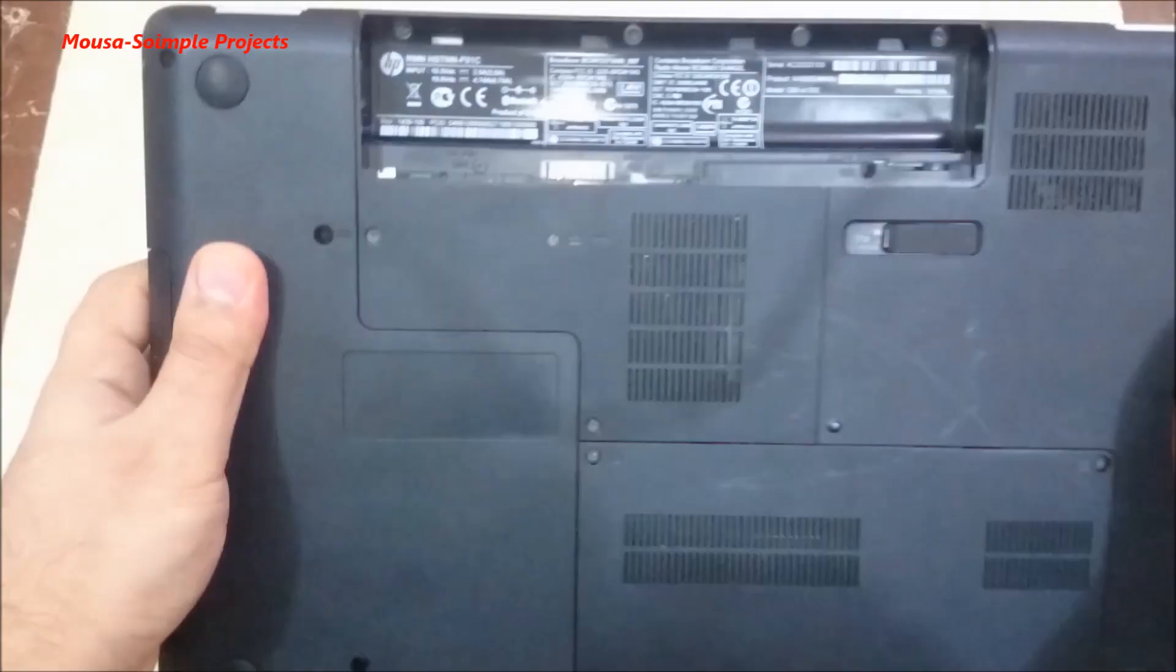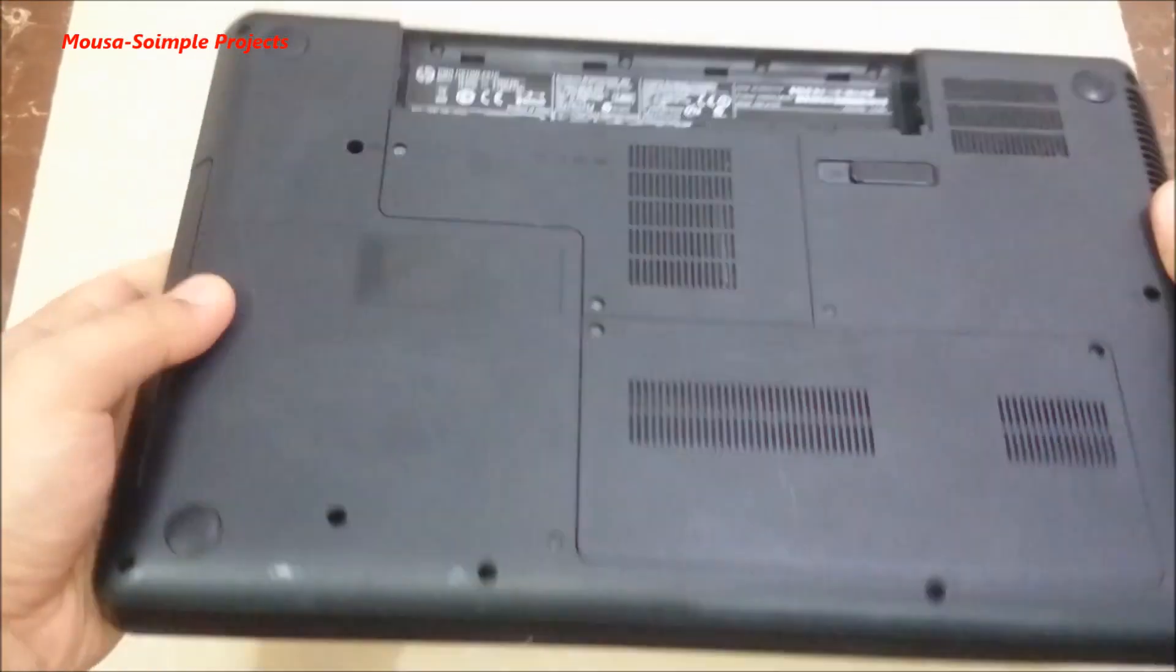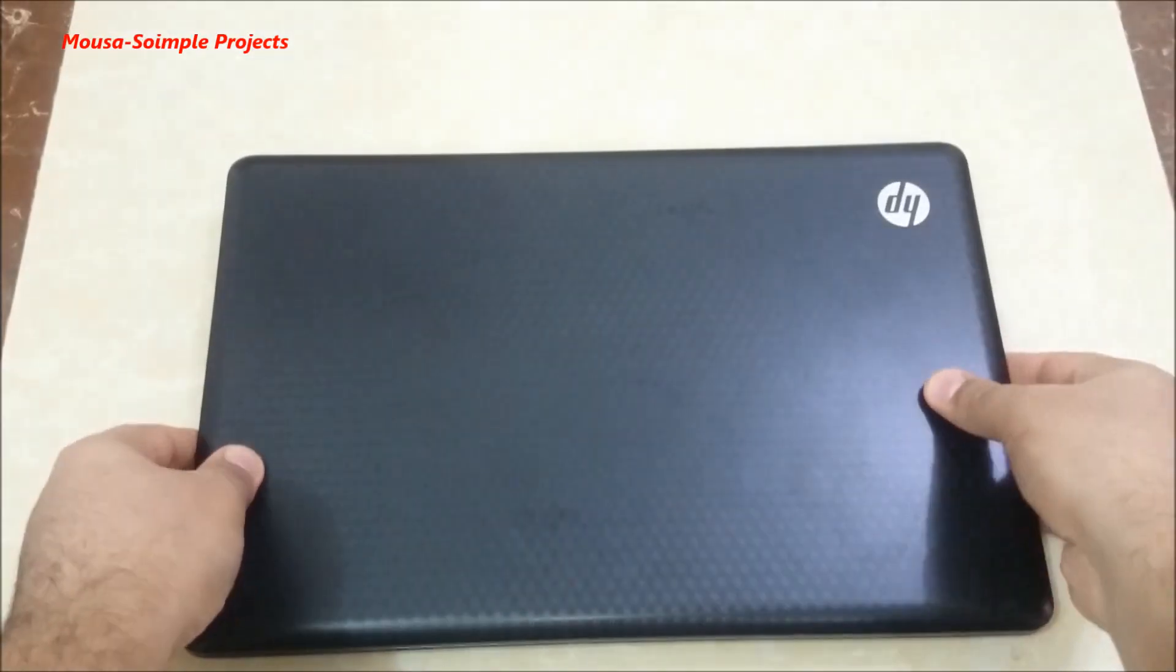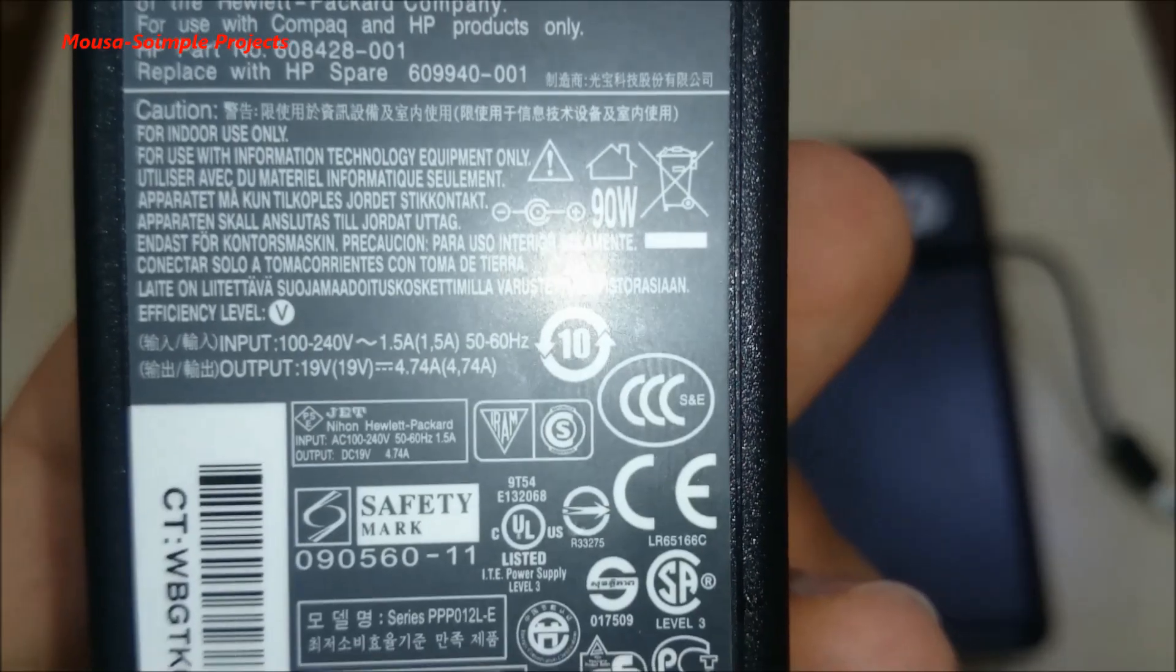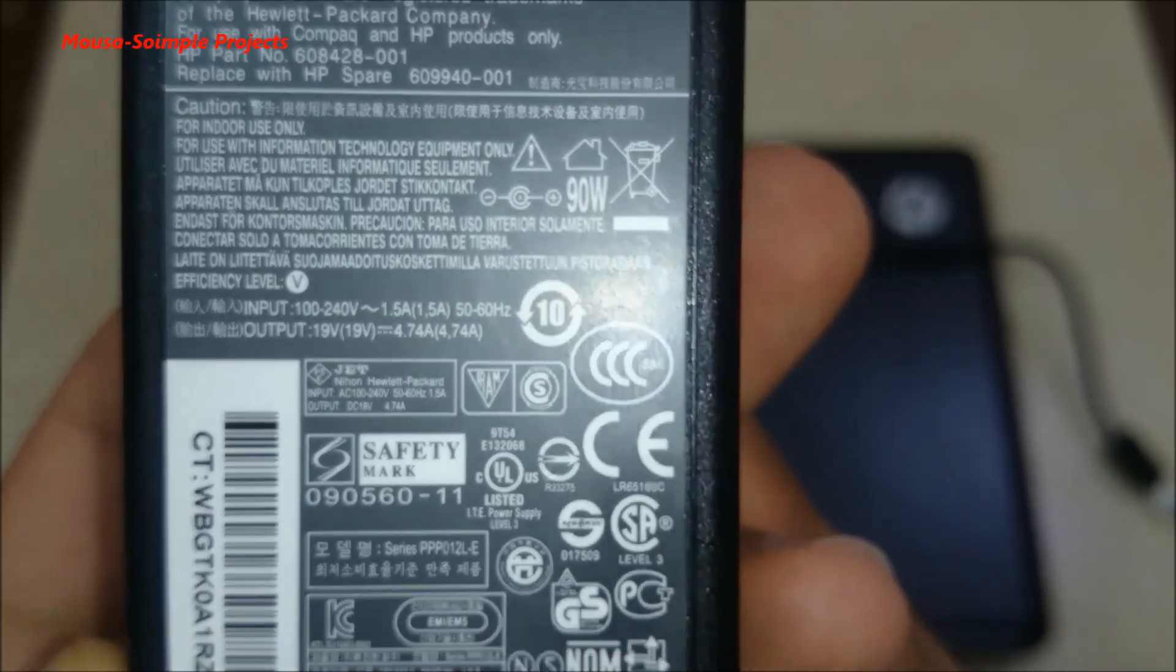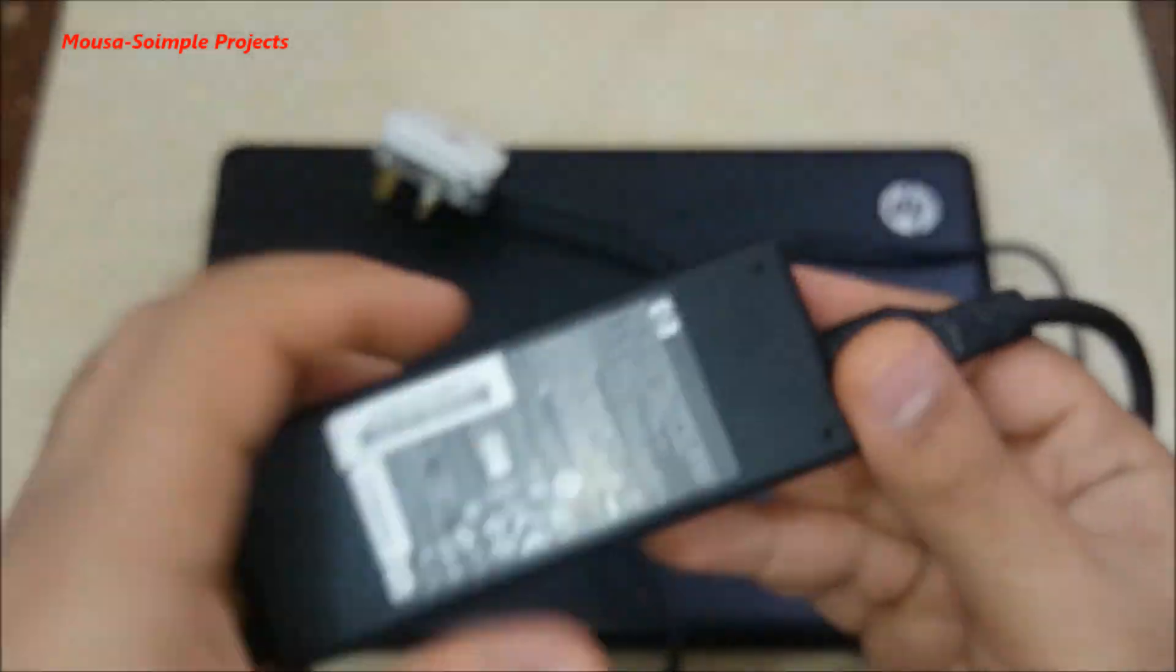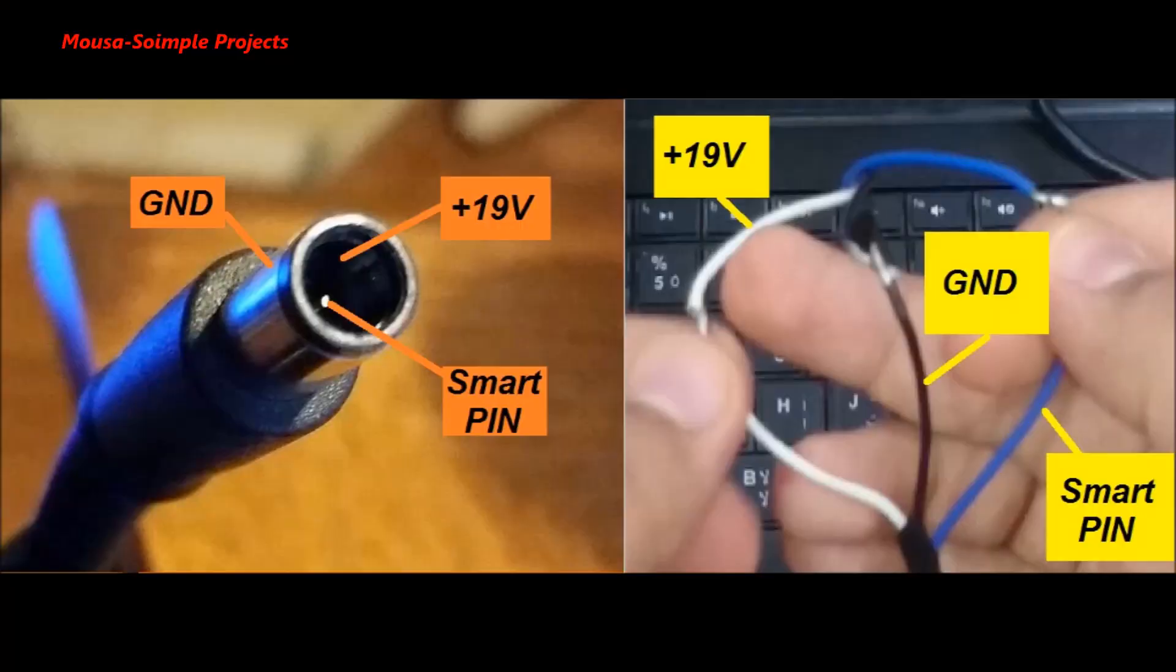Here I have this HP G62 laptop. The power supply voltage is around 19 volts. The plug consists of three pins: minus, plus, and the center pin which is called the smart pin.